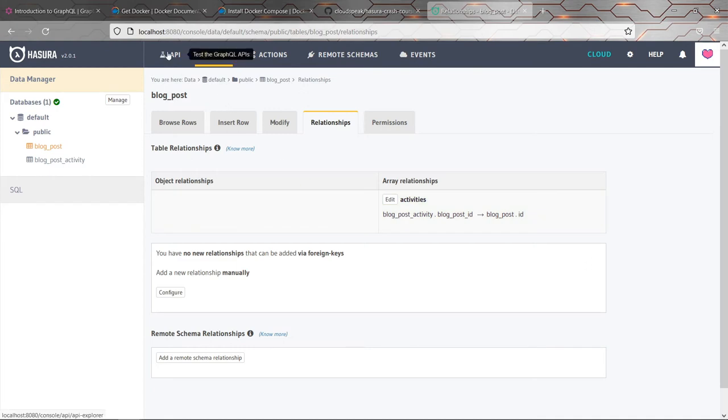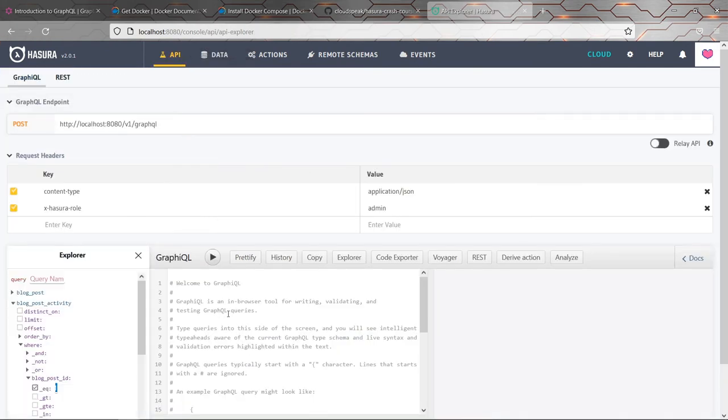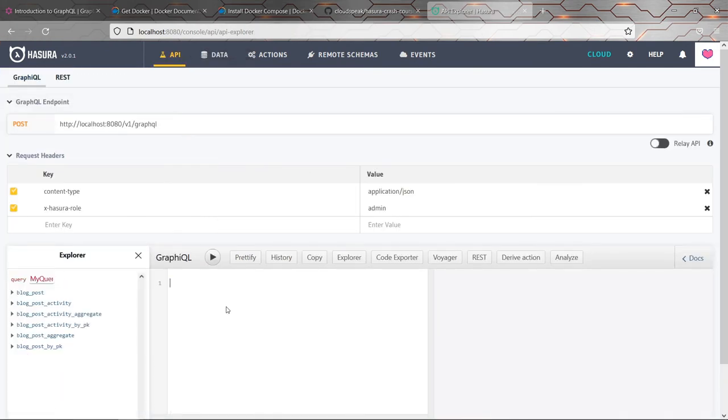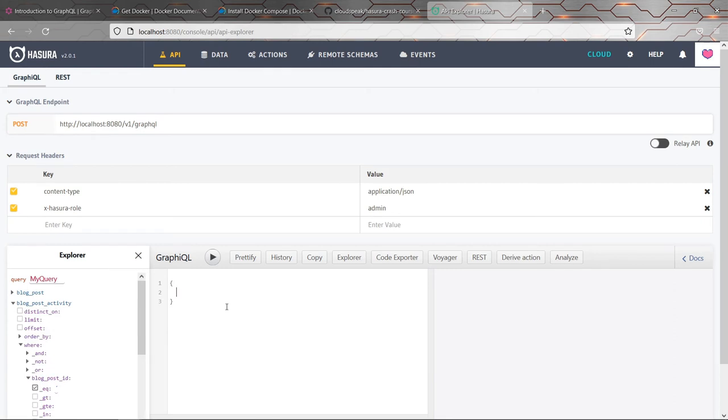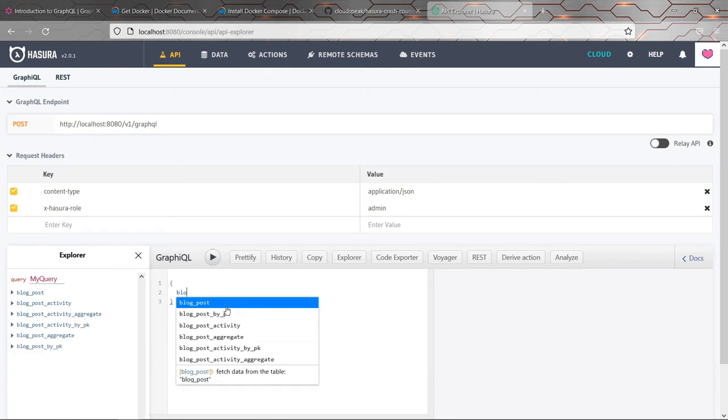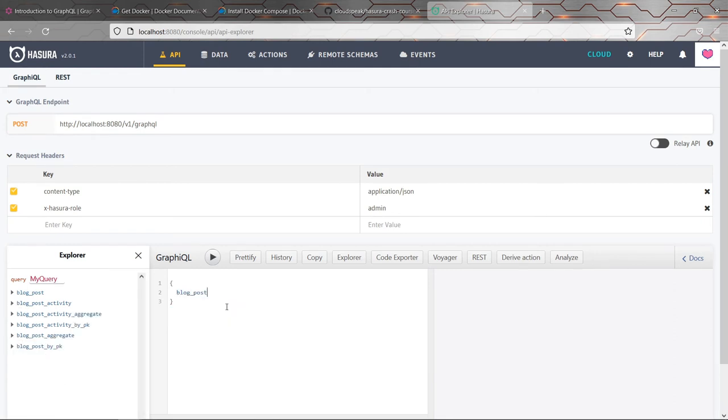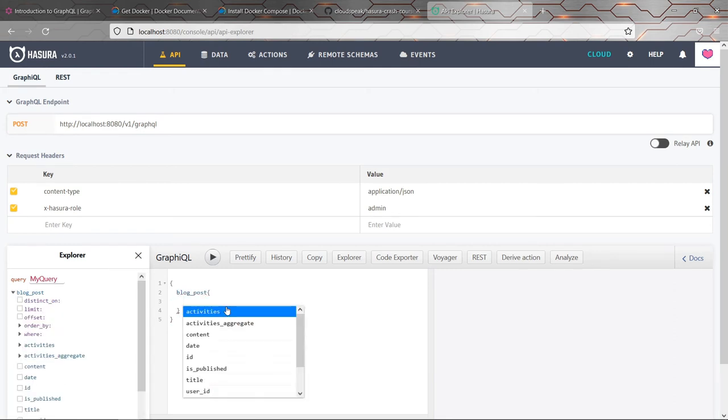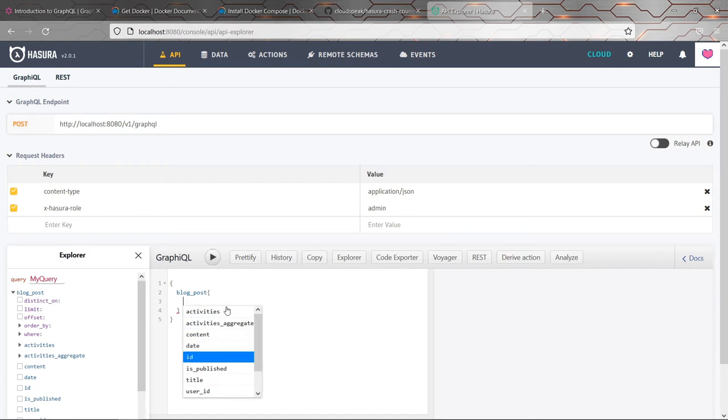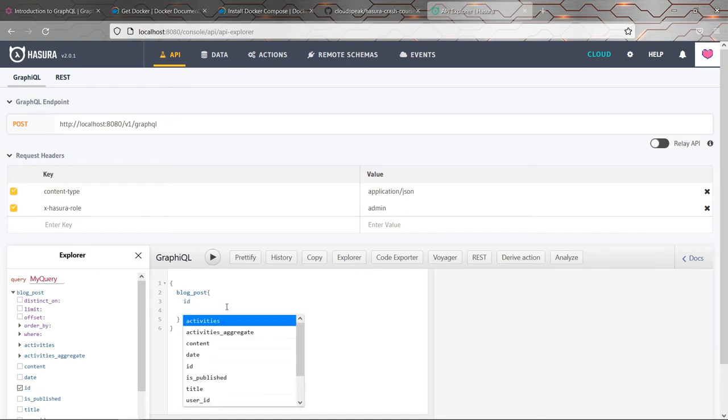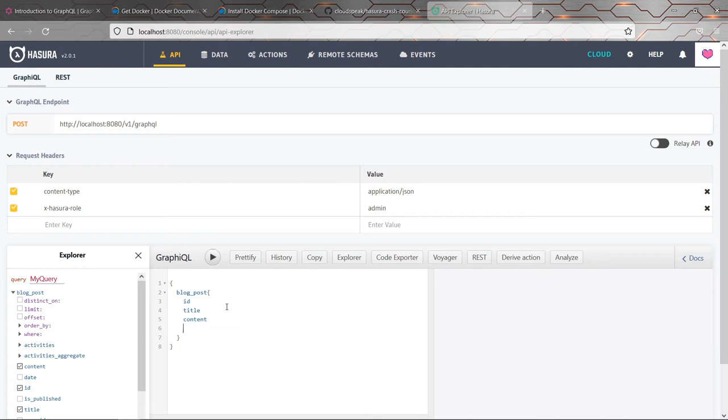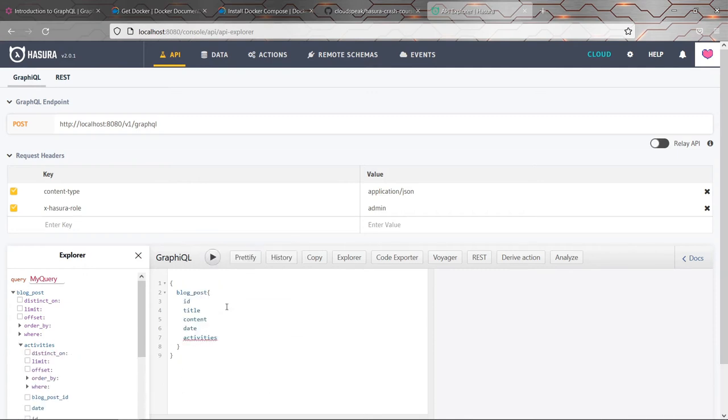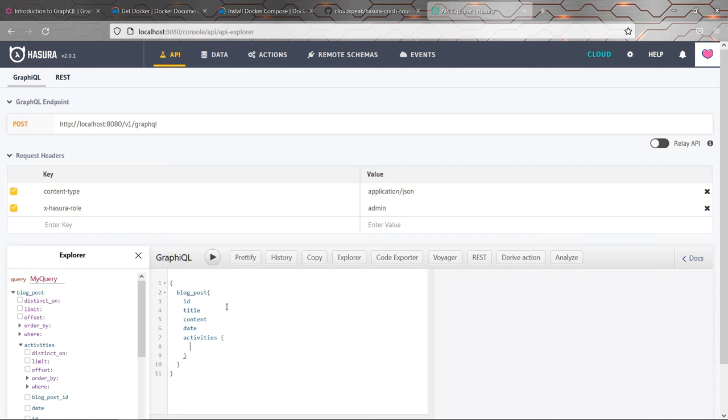And I'll show you why this is really cool because now we can, let's say, fetch all of the blog posts in the database. And we can do what we did before and get the ID and the title and the content and the date, but we can also choose to get activities. So that means we can drill down into this. This is where the graph part of GraphQL's name comes from because you're sort of able to query on the links between nodes, between records. And you can do that as deep as the API allows you to.